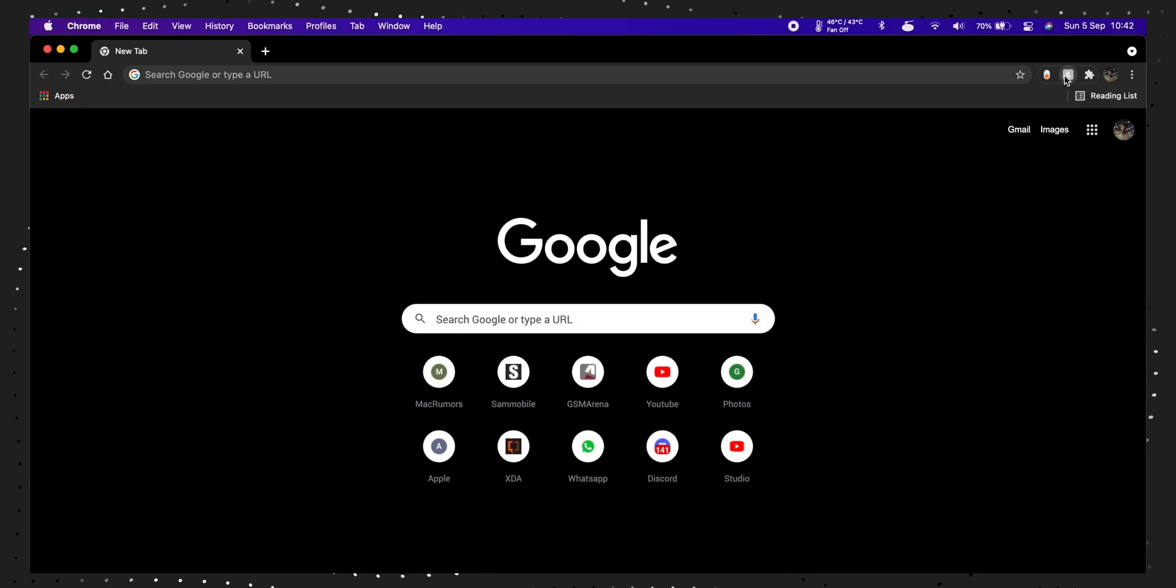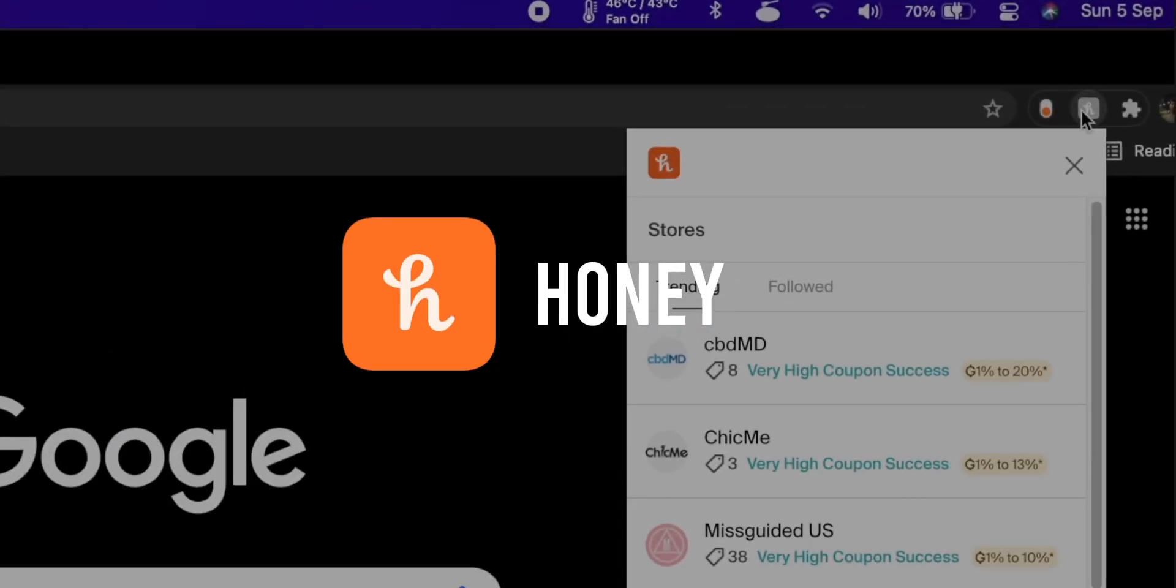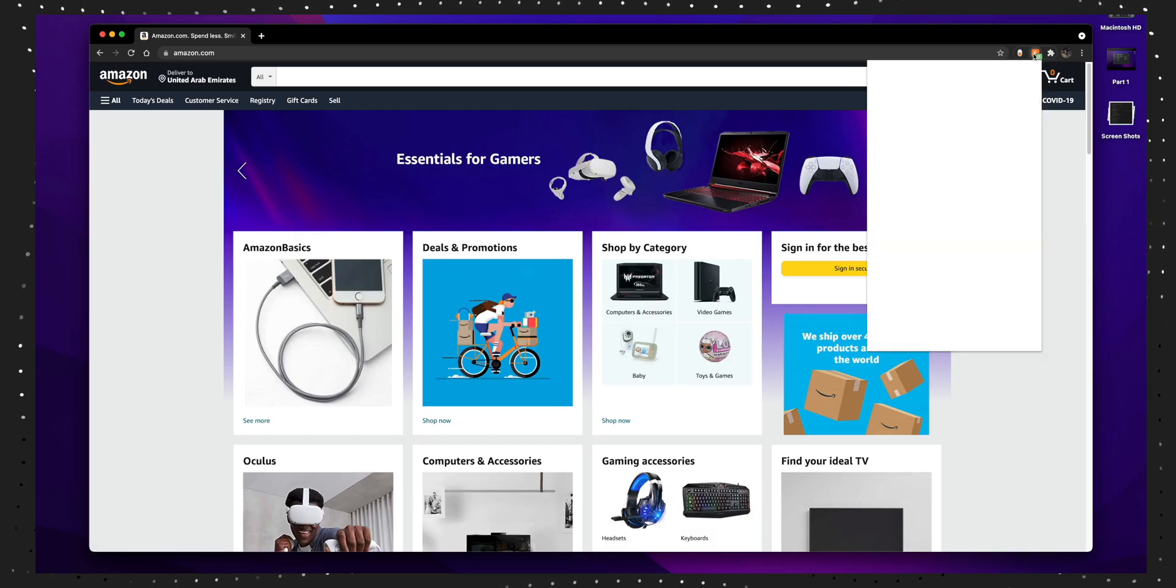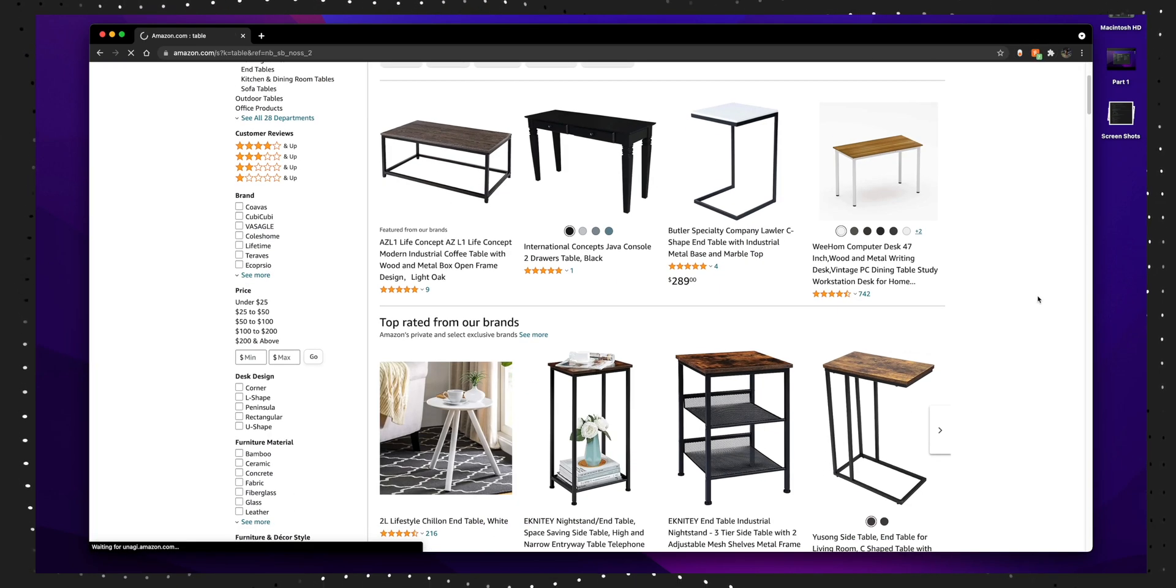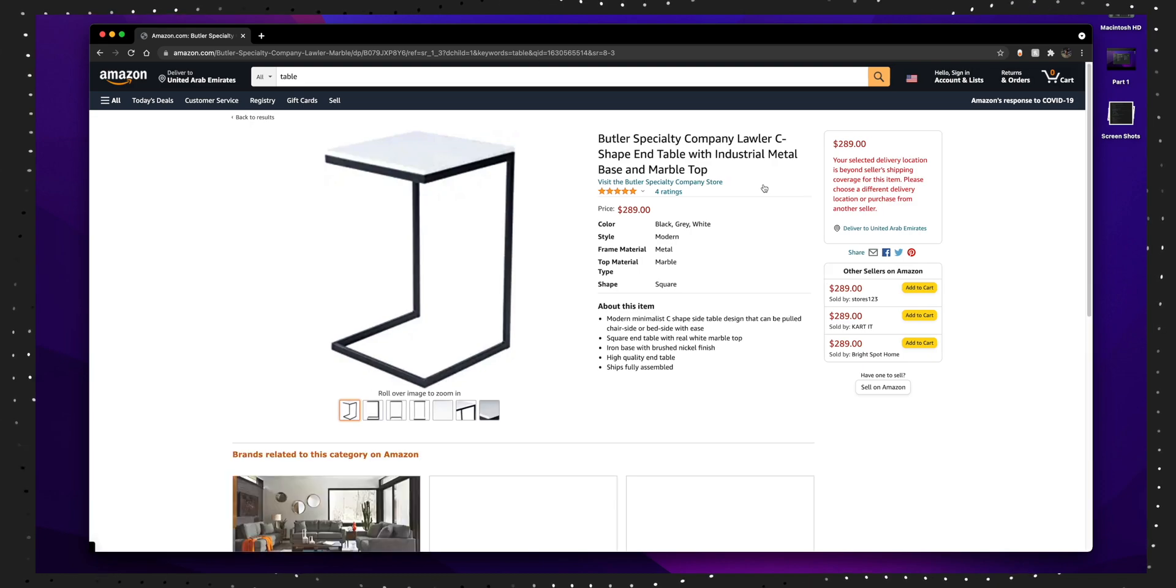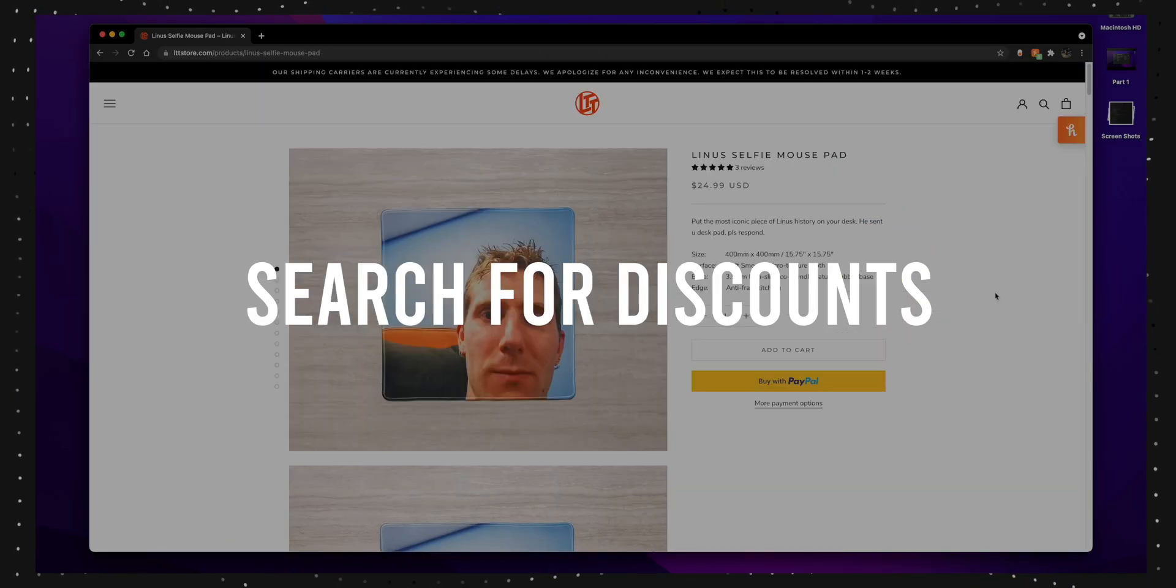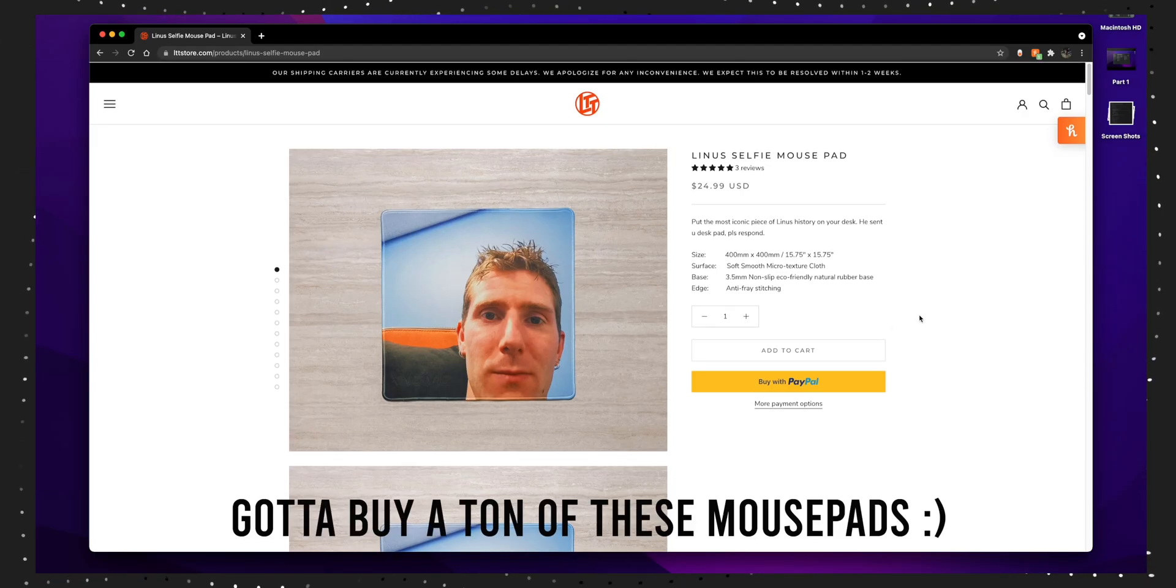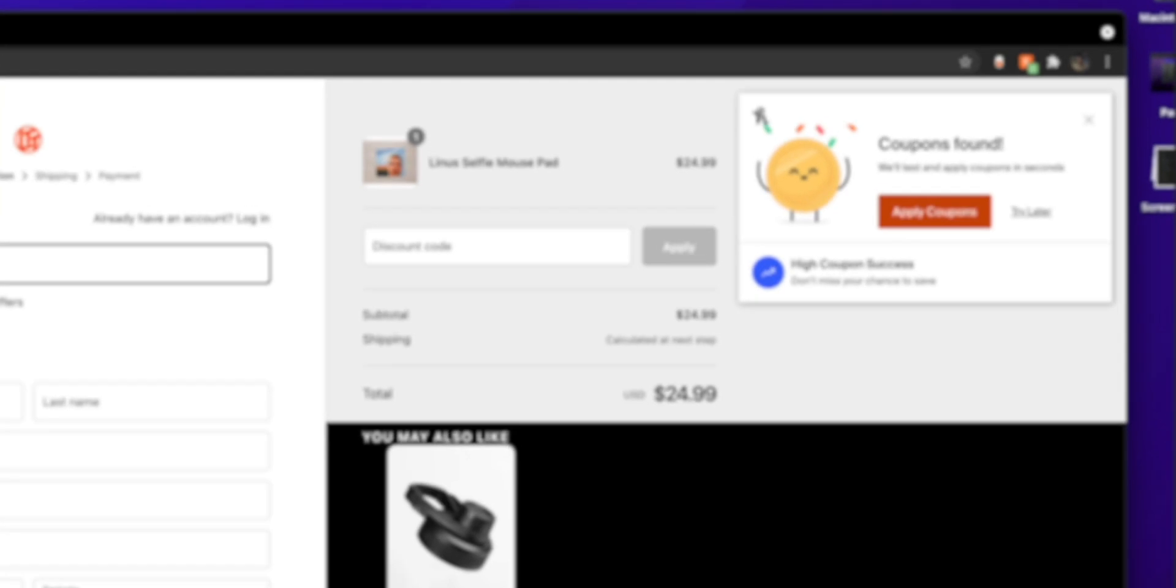Next up is Honey, which helps you save on your online purchases. Say you want to buy a table and you think the table is priced really high. Honey will come in and try to search for discount codes for the table you're trying to buy or just for the entire site.